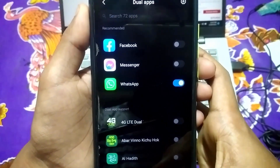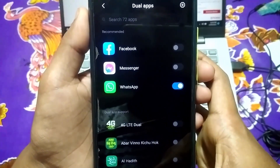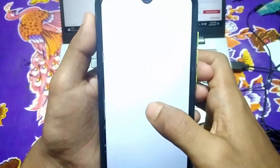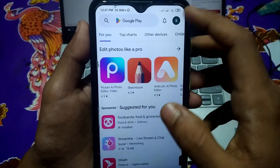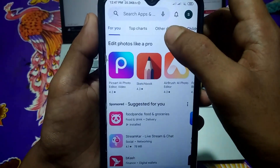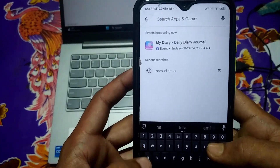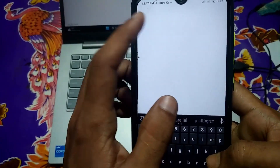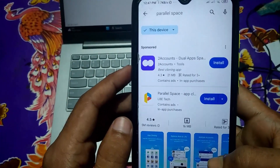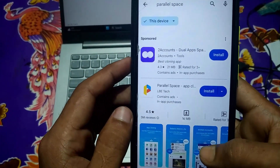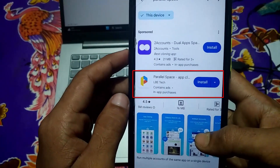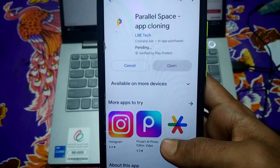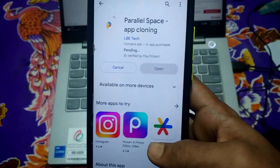For the second process, go to the Play Store and search for 'Parallel Space'. You can see lots of applications, but I suggest you install this specific one. Just install it on your phone and please wait a moment.